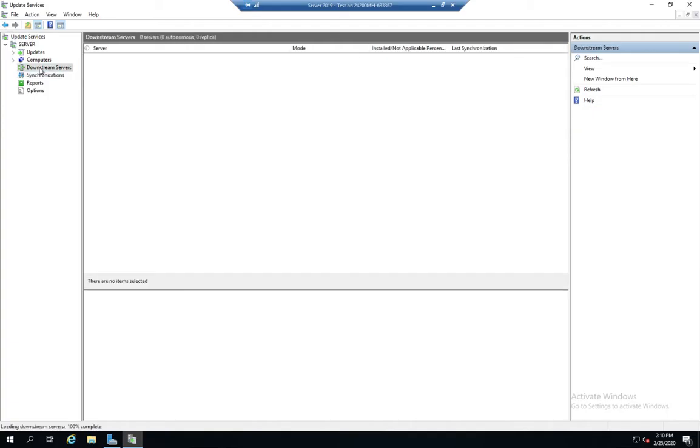Other servers, downstream servers, are servers that are going to get updates from us. If this is like that bridgehead, the one that goes out and grabs all the updates from Microsoft and then delivers them to other servers to give to clients, you'd see those listed in the downstream servers.